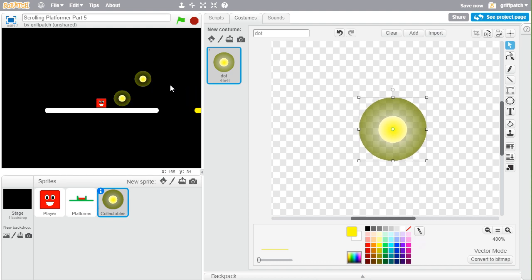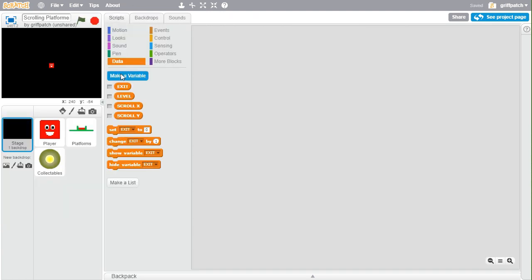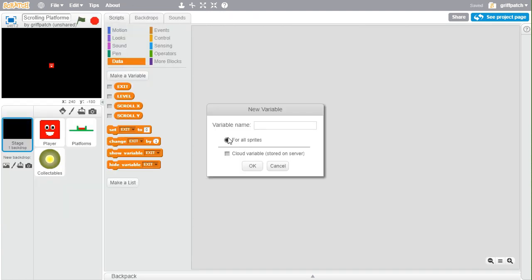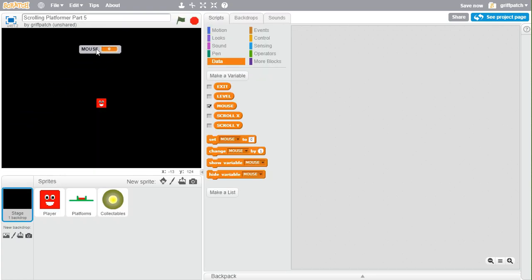We're going to add a little bit of scripting to help show where on the level we want to position things. Move to the stage and add a new global variable for all sprites — all uppercase so we can tell it's a global variable — and call it "MOUSE".